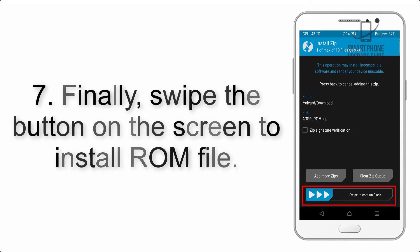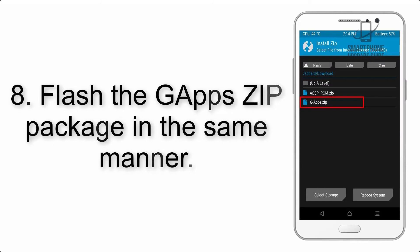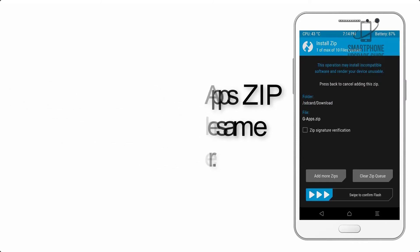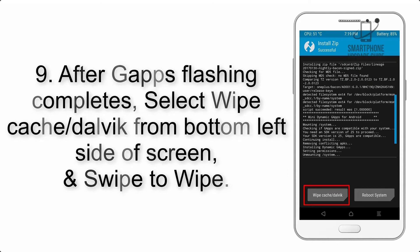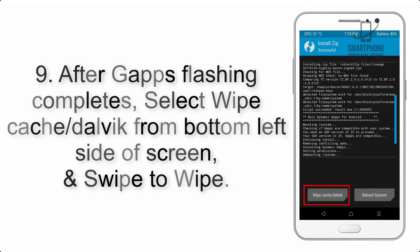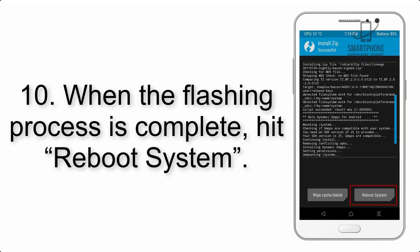Step 7: Swipe the button on the screen to install the ROM file. Step 8: Flash the GApps zip package in the same manner. Step 9: After GApps flashing completes, select Wipe Cache and Dalvik from the bottom left side of the screen and swipe to wipe.